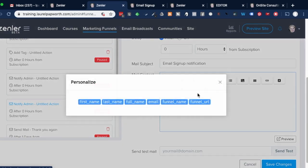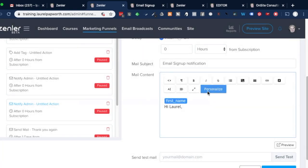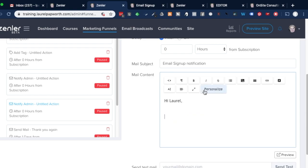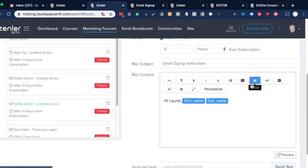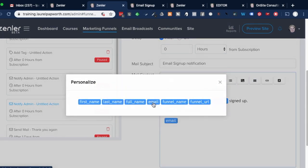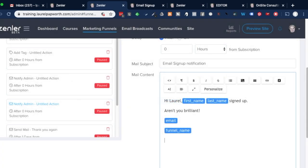Personalize — I want the user's first name, space, last name, signed up. And then personalize again — I want their email address, because that tells me which government department they're with. I couldn't find the option to add phone here, so I will need to go in and extract that from time to time. And I probably give it the funnel name so that I know which form is coming from where.